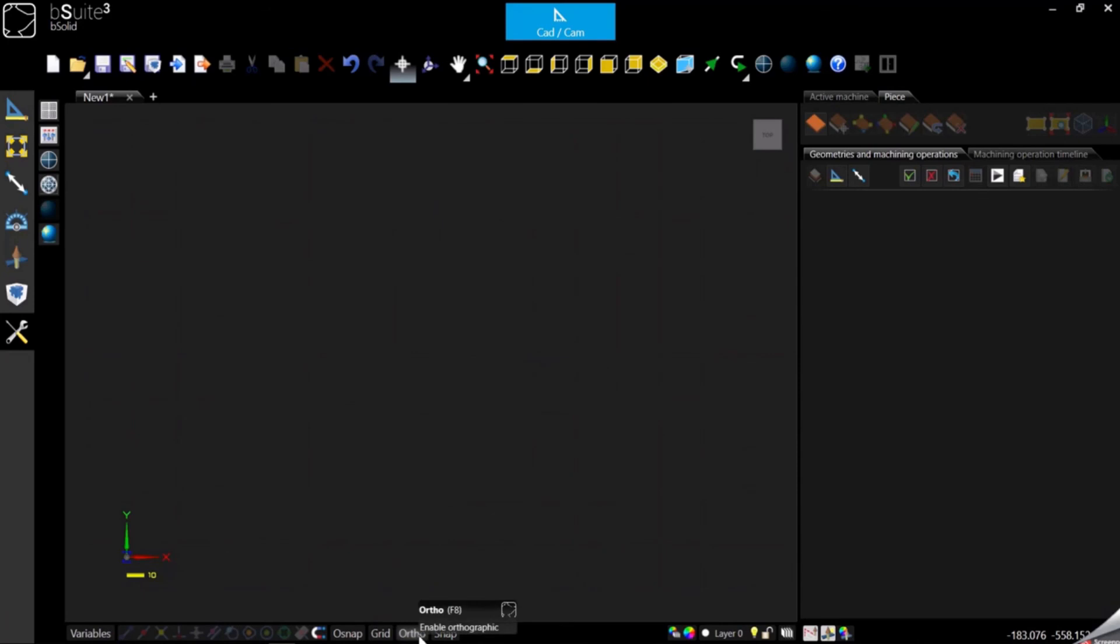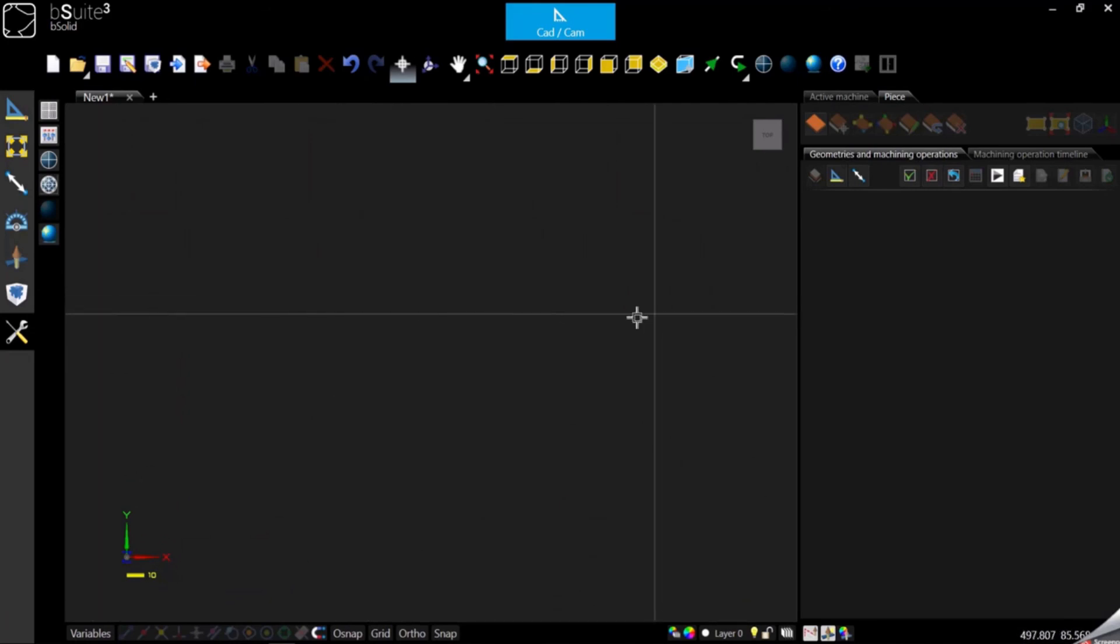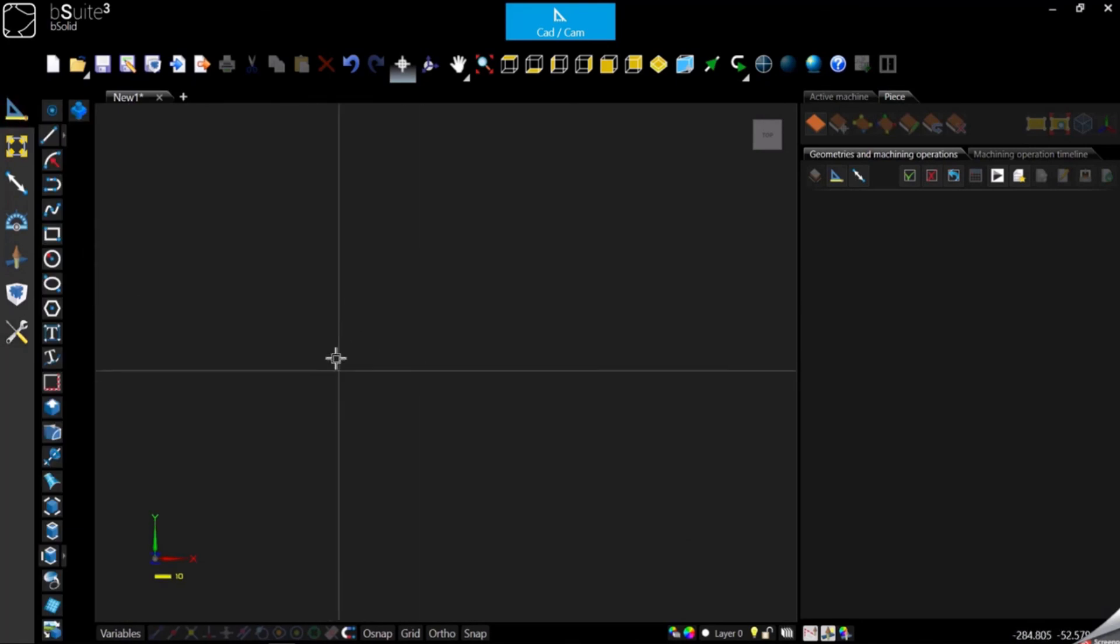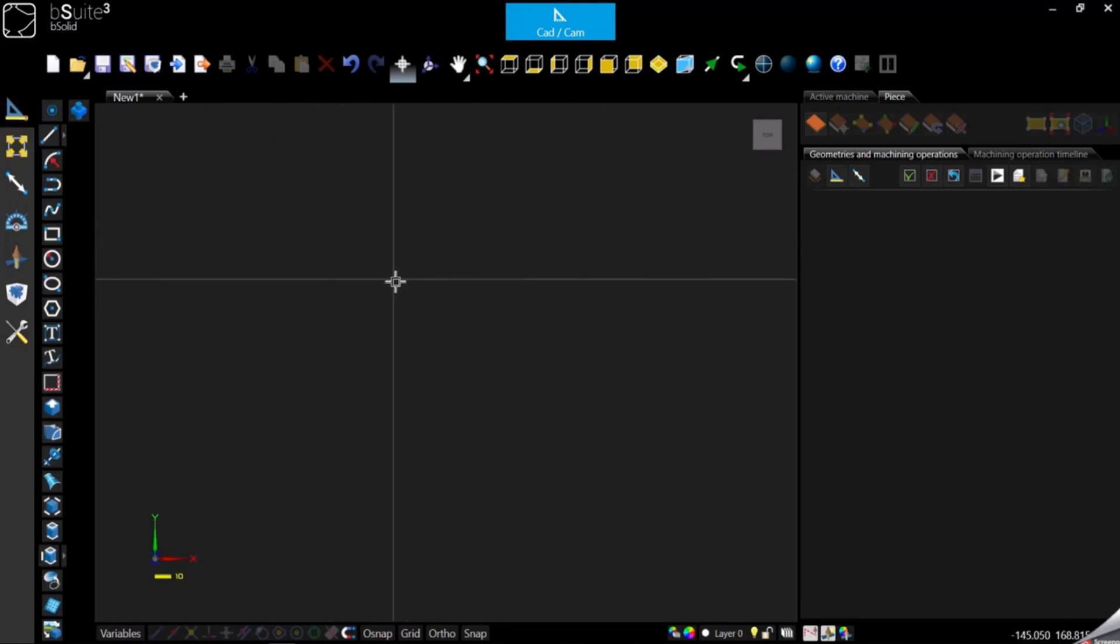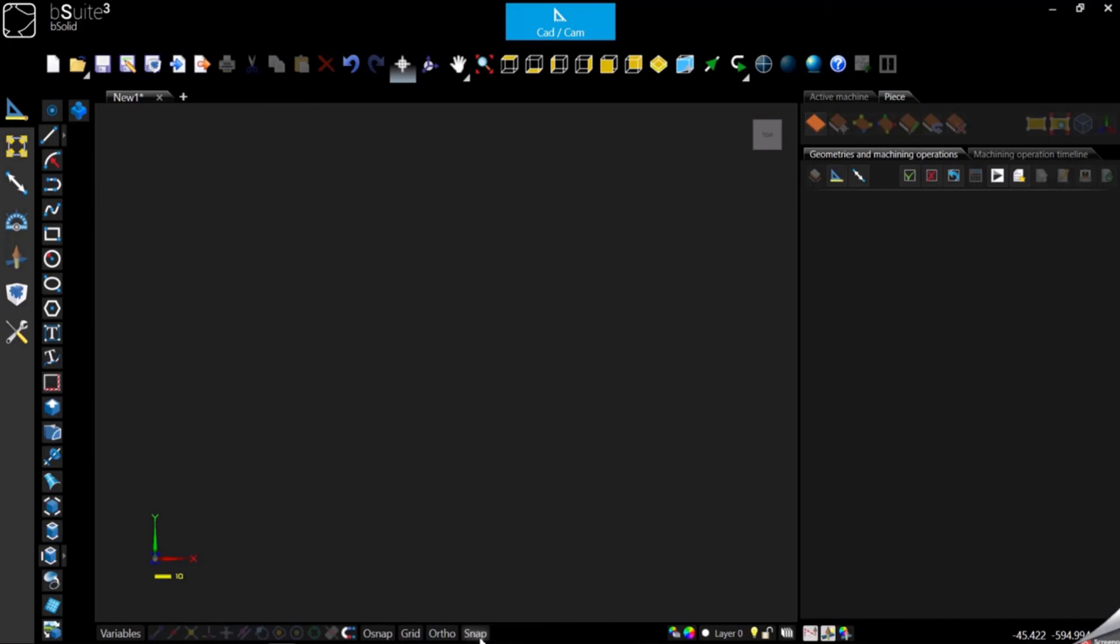We have the ortho function in order to force the direction of your geometries by every 45 degrees. And we have snap which is the same thing as osnap, but this is whenever the grid is on, so it will work with the grid.